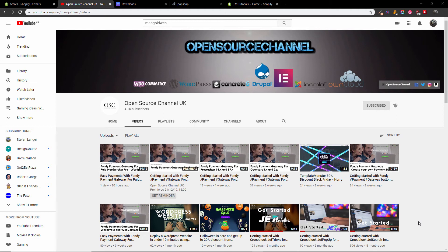Hello guys, this is Al from my Open Source Channel. Welcome again to a new episode of how-to. Today we're going to differ a little bit from the last tutorial.